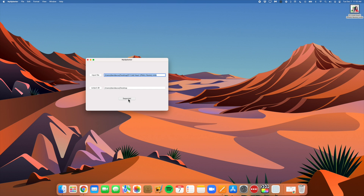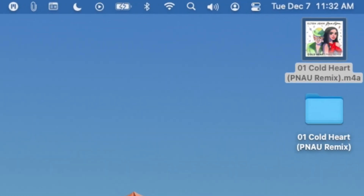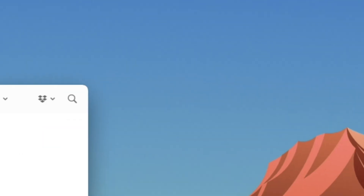Just a heads up — you may get that spinning rainbow pinwheel during this process, but just wait it out. After about 30 seconds or so, MySpleeter has created a folder on my desktop.